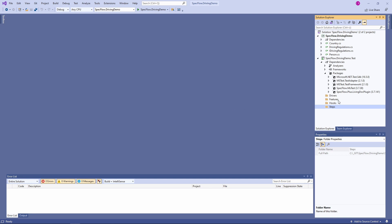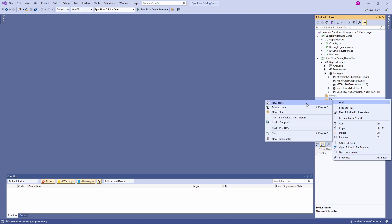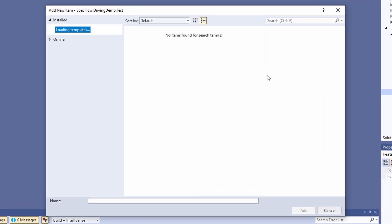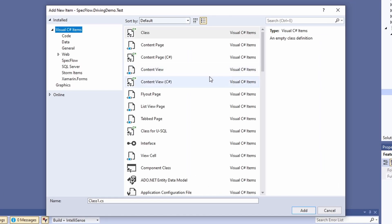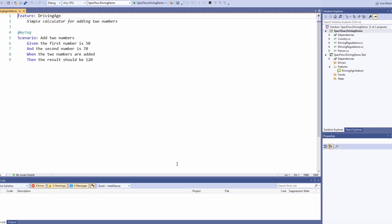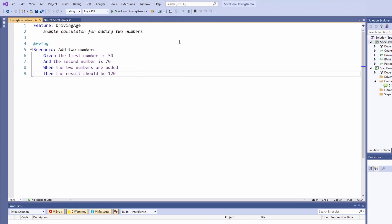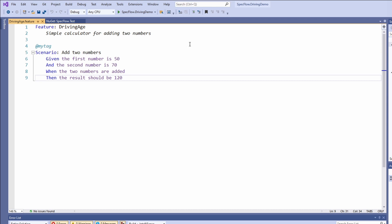In the features folder, we add a new item. In the add new item dialog, we click on the SpecFlow tab and select the SpecFlow feature file template. We name the file drivingage.feature. Now let's take a look at the generated content of the feature file. We have syntax highlighting in feature files because we installed the SpecFlow Visual Studio extension. Every feature file starts with the feature keyword followed by a colon and the feature files name. On the following lines, we can add a description to document the feature.